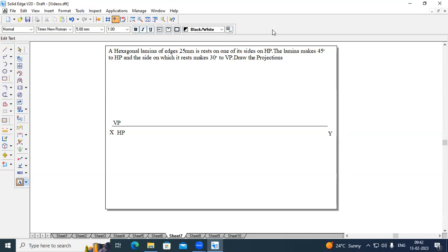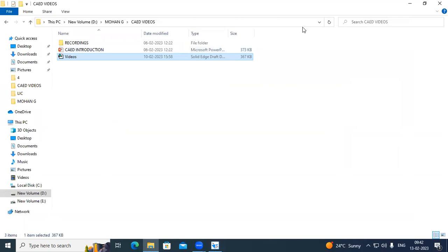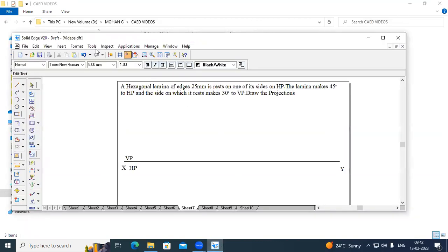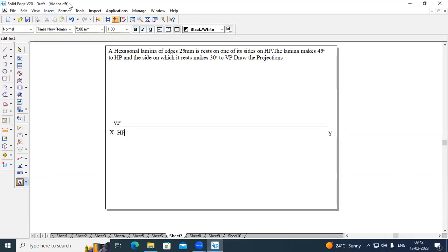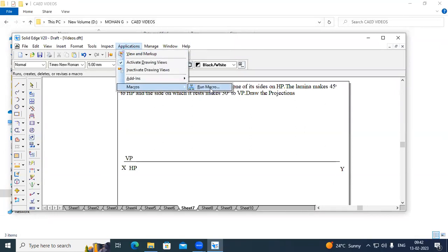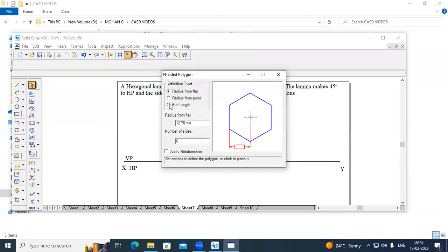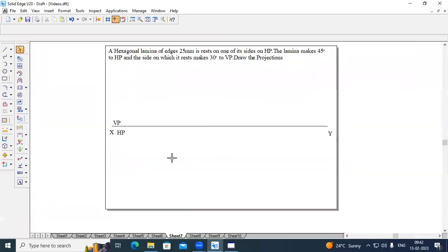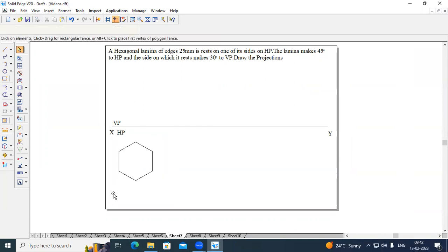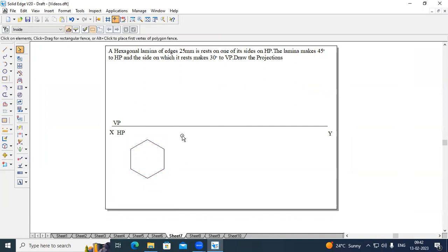In order to create the hexagonal lamina, go to Applications, Macros, Run Macro, and choose Inside Polygon. Here, select flat length — each side is 25 mm and number of sides to create is 6. Minimize this and place it to get the lamina. Since it is a side resting on HP, change the width thickness to 0.50.